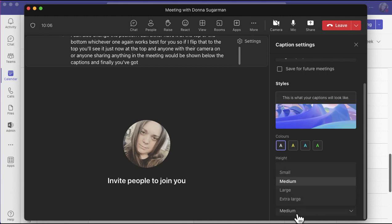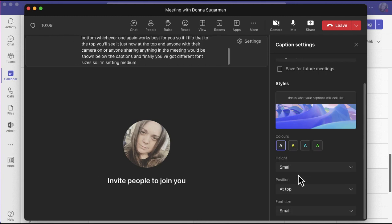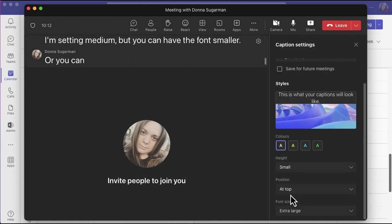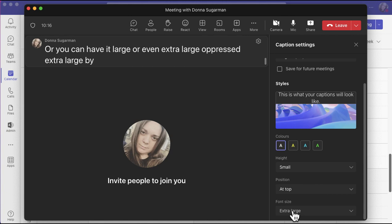And finally, you've got different font sizes. I'm set at medium, but you can have the font smaller or you can have it large or even extra large. I pressed extra large by accident and now I can really see those captions nice and big.